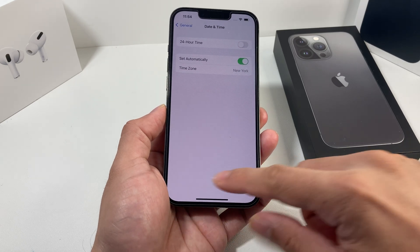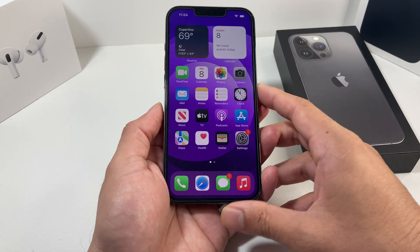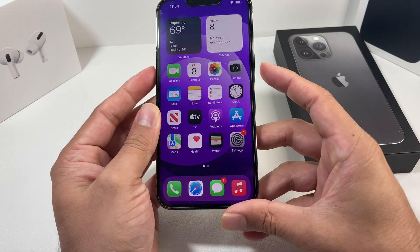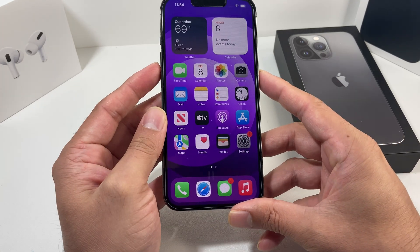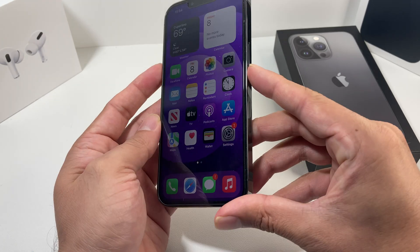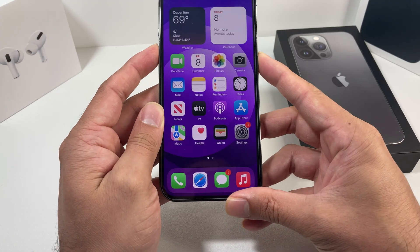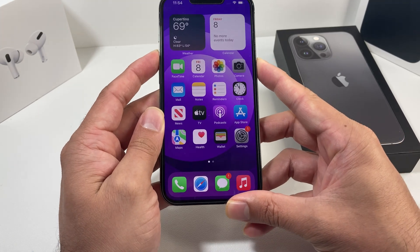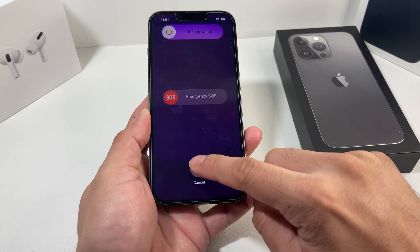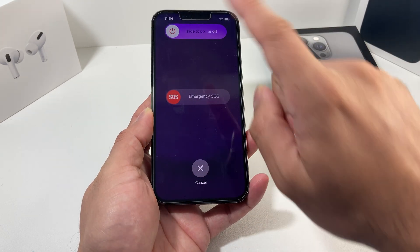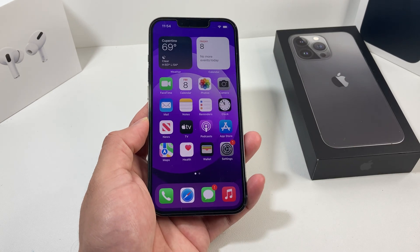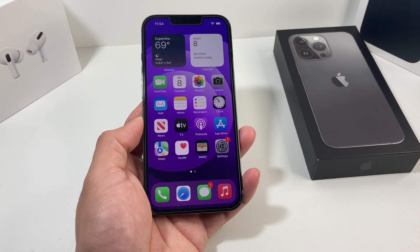Go ahead and do one more power cycle. To turn off the phone on this iPhone 13 Pro, hold the volume up and the side button at the same time, then slide to power off. Once it powers off, hold the side button to power back on. That should hopefully fix your issue.